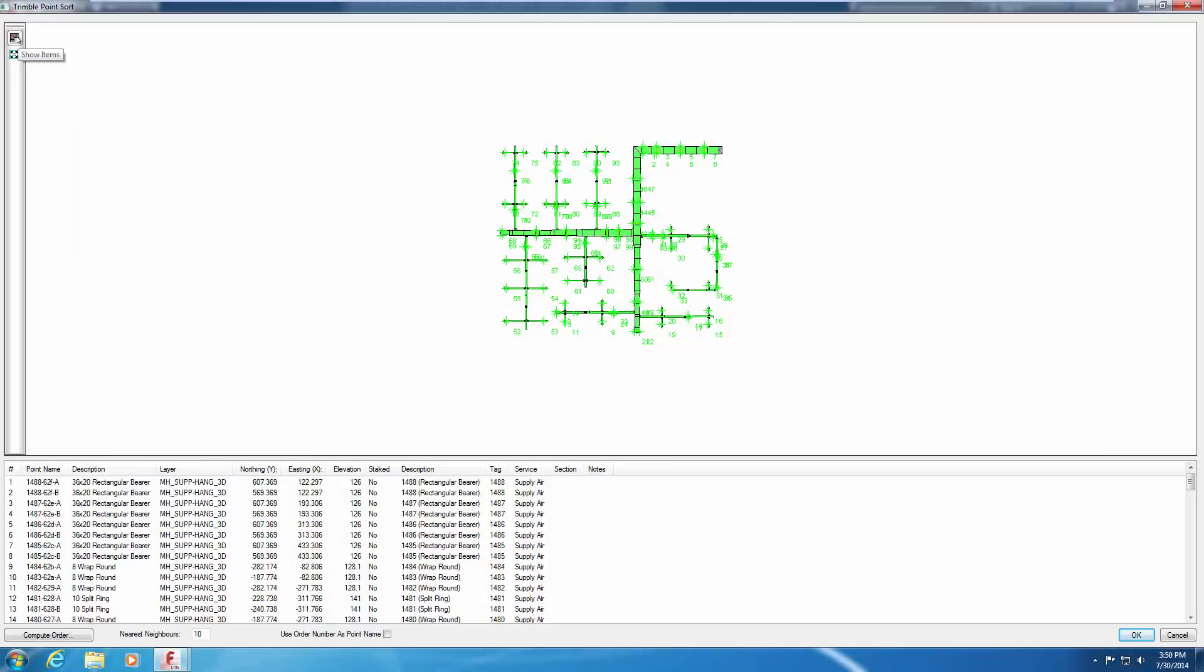Show Items toggles the visibility of items on or off, leaving only the attachment or installation points visible. Zoom to fit will perform a zoom all.